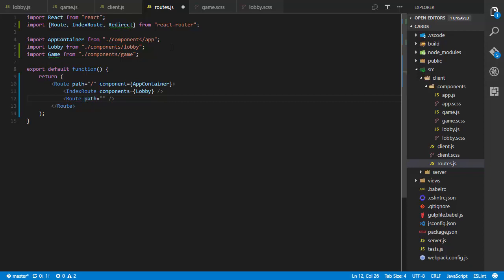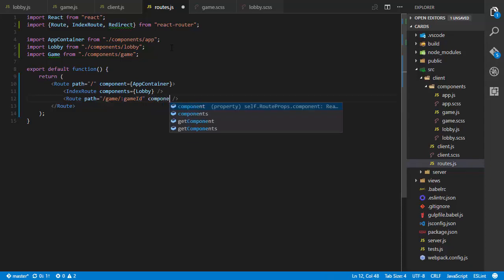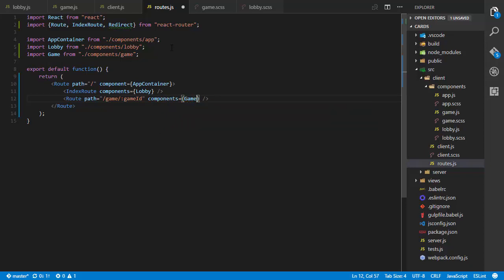Then I create a normal route underneath with a path of /game/:gameId. This is React Router's built-in routing DSL, very similar to Ruby on Rails or ASP.NET MVC. It will match any route with /game from the root followed by a variable, and that variable will be captured and accessible. For this route I set components — again plural — equal to Game. Then I finish with a Redirect from star to forward slash.